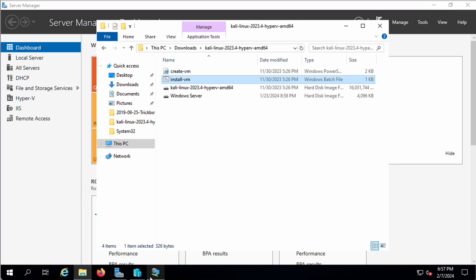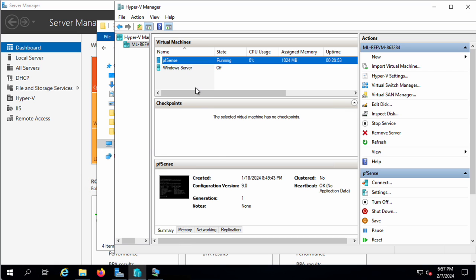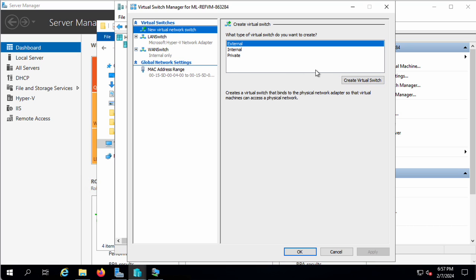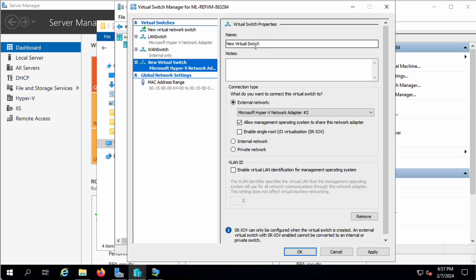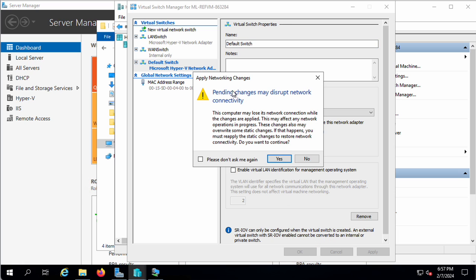What I'm going to do is create a virtual switch first. I've already got some stuff running in my Hyper-V manager here. I'm going to create a virtual switch just so there is one, and I'm just putting in the name Default Switch, and then I'm going to hit OK. So it's just a new Default Switch.